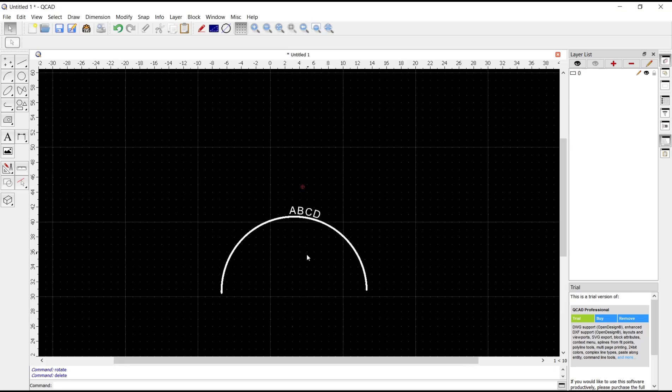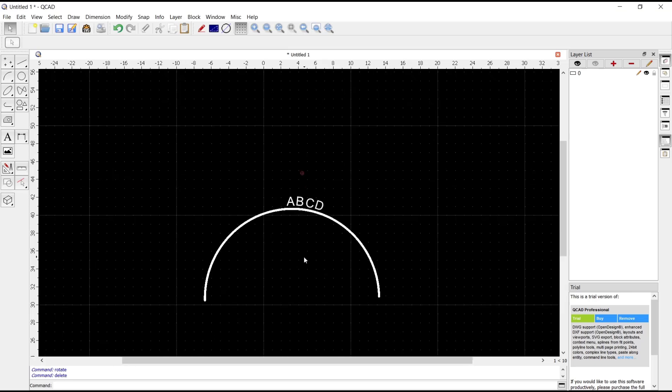So that's it for a basic QCAD tutorial on how to curve text. If you have any questions about this tutorial, you can comment below this video.